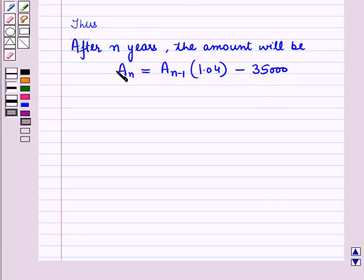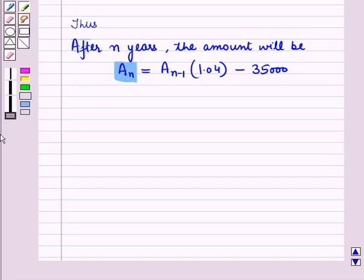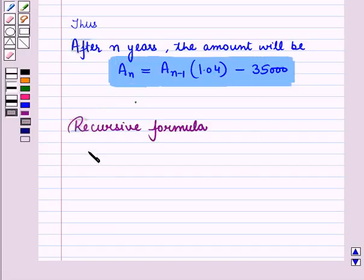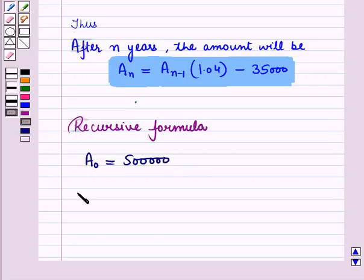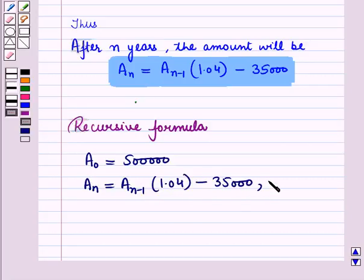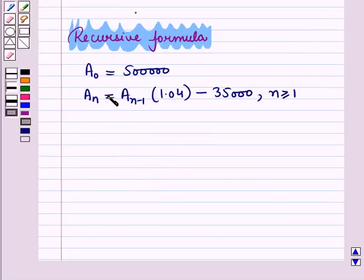So thus after N years the amount AN is equal to AN minus 1 into 1.04 minus 35,000. That is, the amount after N years, which is AN, is equal to previous year's amount AN minus 1 into interest factor 1.04 minus 35,000. So we have the following recursive formula: A0 is equal to 500,000; AN is equal to AN minus 1 into 1.04 minus 35,000, where N is greater than or equal to 1. So we have written the recursive formula that models the given situation. And this is the solution of the given question.